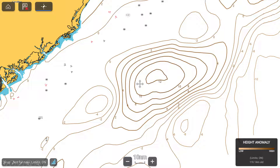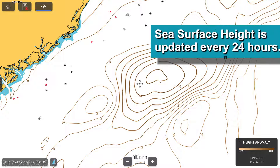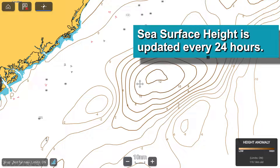This displays locations where sea surface height is above or below the average height in specific areas. Similar to how radar works, satellites transmit microwaves that bounce off the ocean's surface, and by measuring the time it takes to return, the sea height is calculated. This information is updated every 24 hours.